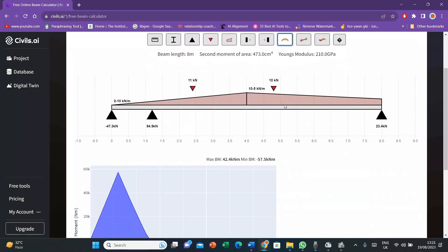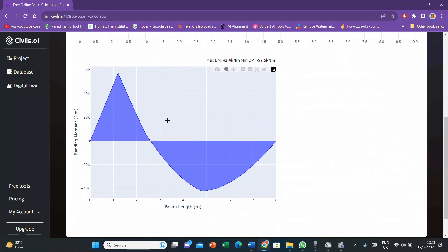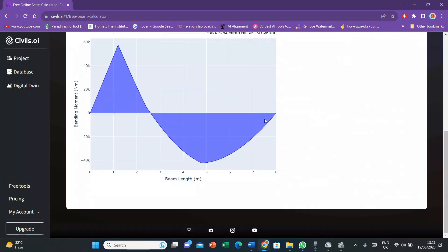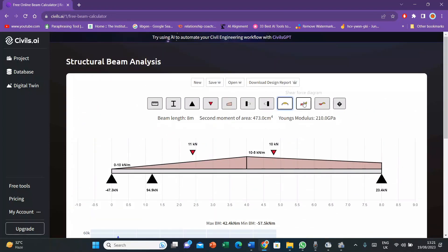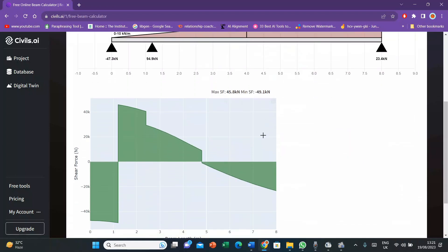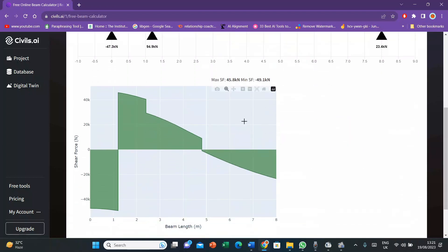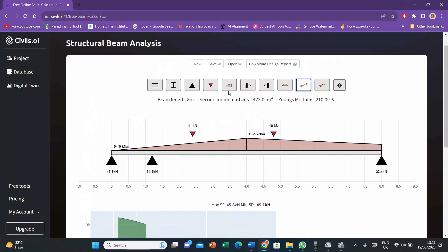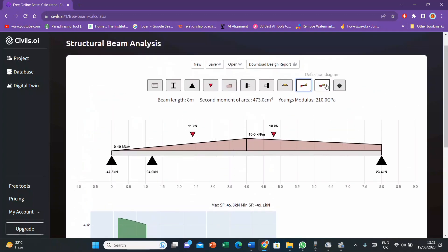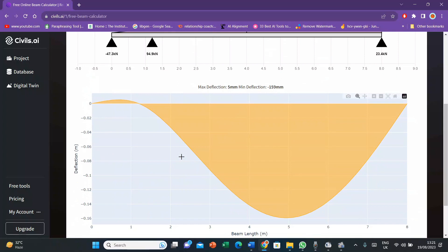Then I'll click bending moment diagram to get the results. So here it is, you have got the bending moment diagram. And now I can press shear force diagram to get shear force diagram. I also get maximum shear force and minimum shear force. That's given on the top of my table. This is a simple method to calculate your bending moment diagrams and shear force diagrams. You can also calculate bending deflection diagram. Maximum deflection and minimum deflection is given. That's pretty much it.